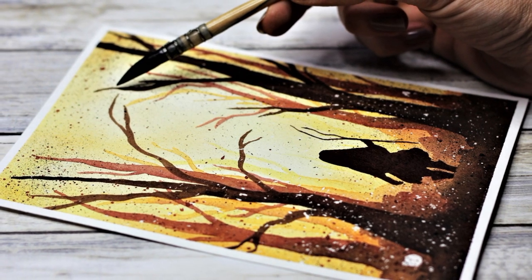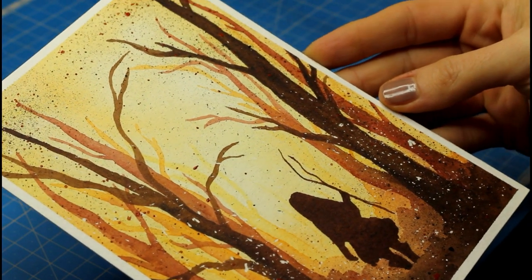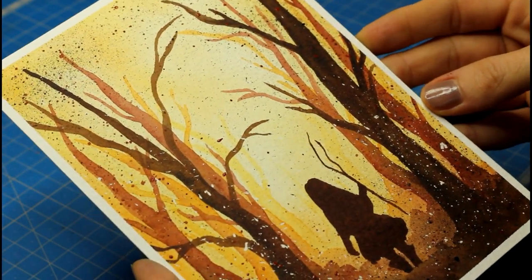I'll be guiding you through this easy painting step by step, so don't worry if watercolor is still pretty new to you.